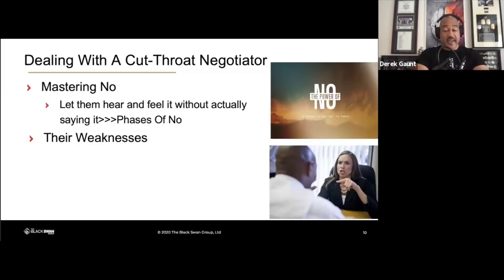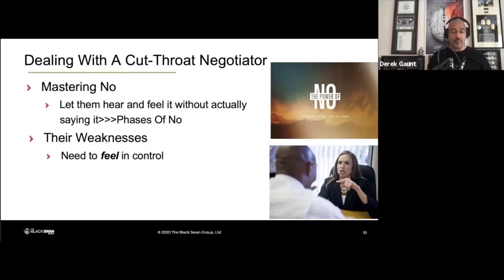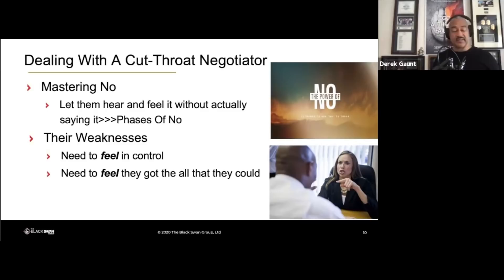Mastering their weaknesses — where do you think the cutthroat's weakness lies? Not having control — that's one of them. They need to feel like they're in control. The assertives, the cutthroat negotiators, are looked upon as some of the most difficult people to deal with in negotiation. From my perspective, they're the easiest, because they want to feel like they're in control, and they want to feel like they got the best deal that they could.